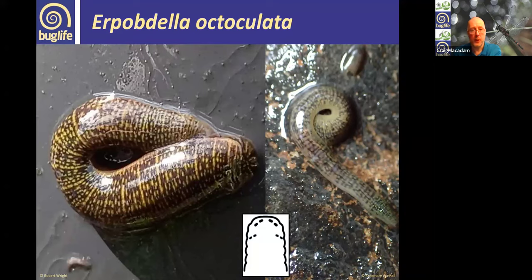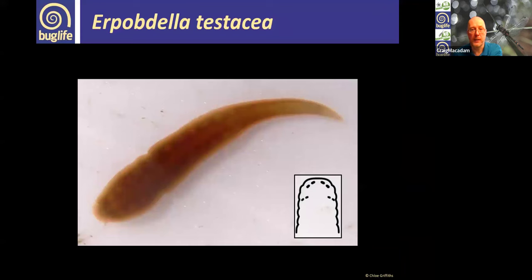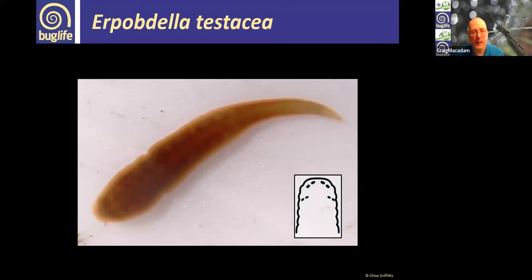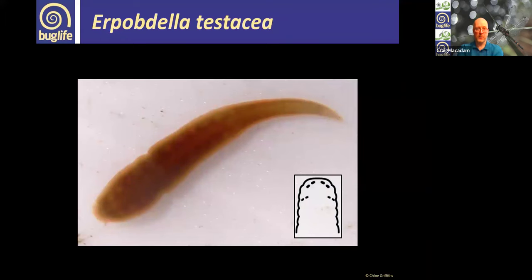Erpobdella testacea couldn't be more different — it has no black patterning, just a reddish-brown colour, and is quite a delicate-looking leech compared to the substantial Erpobdella octoculata. It's found in ponds and water courses across the UK but is fairly rarely recorded — people possibly don't recognise it as a leech or perhaps mistake it for a flatworm.